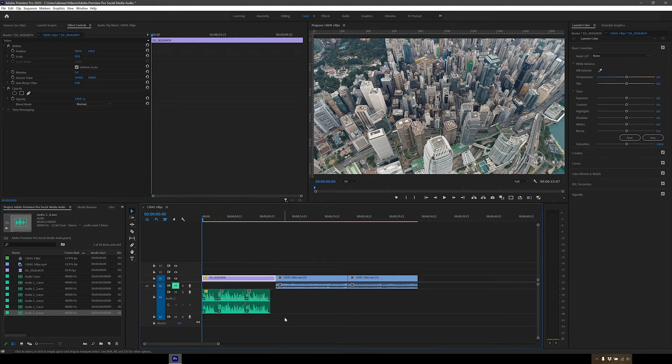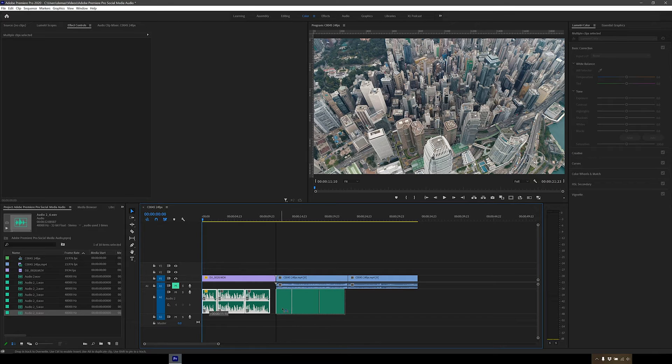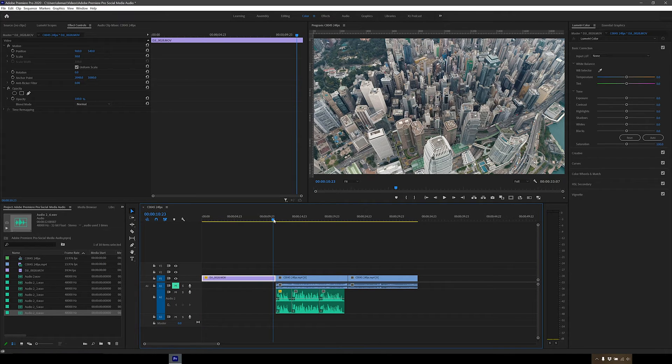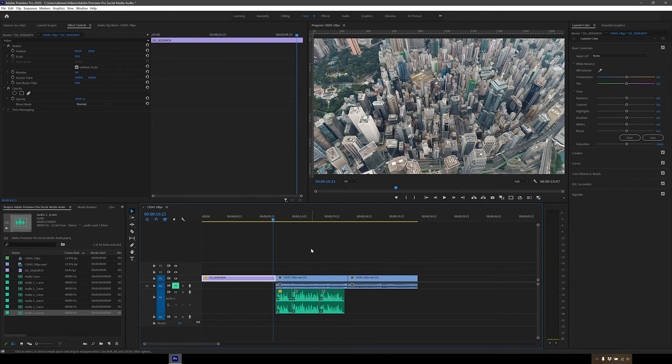Alright, so next I'm just going to line up the voiceover to the video clips I've put in. I think it works best here at the back after the drone clip. So let's now add some background music.